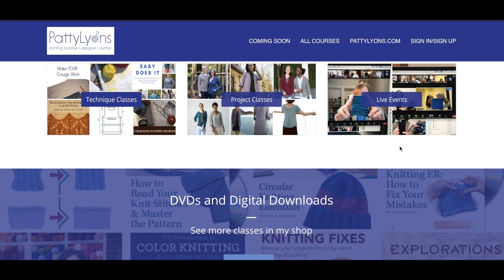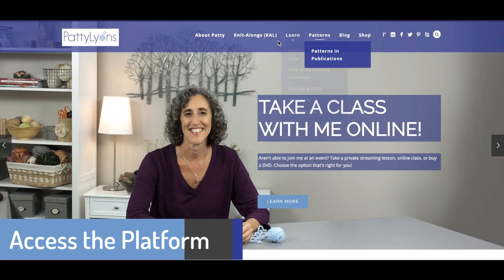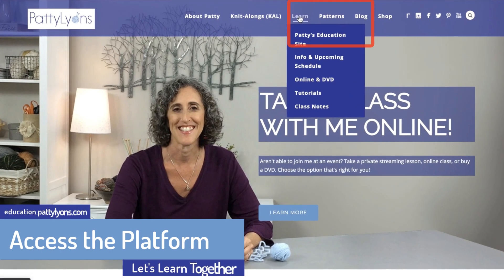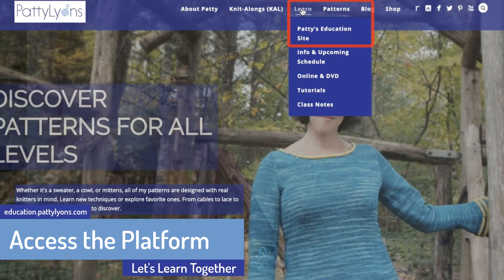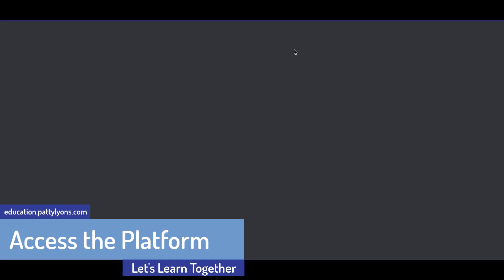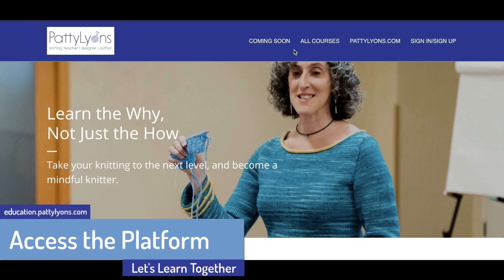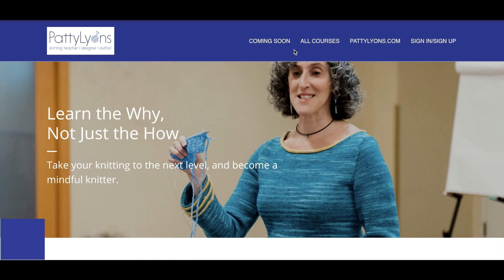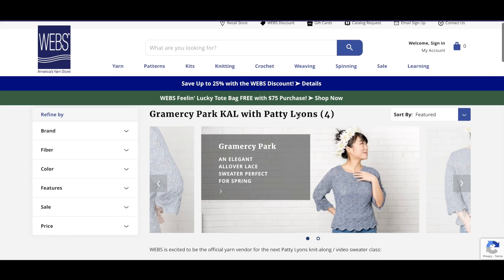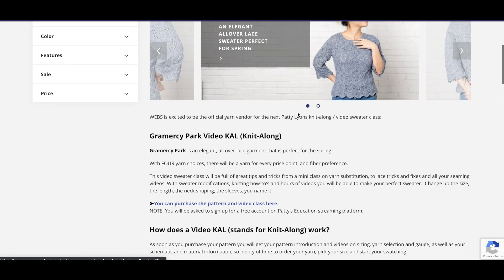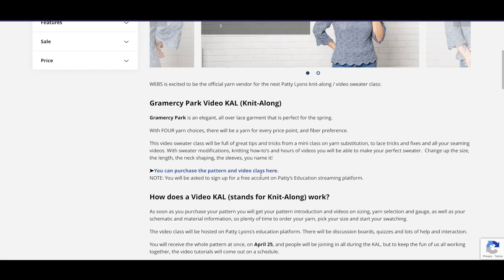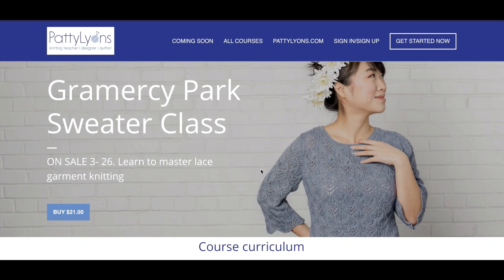Let's look around. From my main website, you can find the education platform under the tab Learn. You might also be directed to a specific class page from a blog or from a landing page of one of my knit-alongs, like this one here from Webs, that will take you directly to a class page.